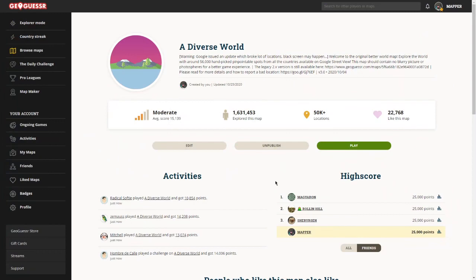Hi everyone, welcome to this new video of Juggacer. Today we are going to start a new series with a new game mode which is the no flag button. We play the game but we don't have access to the flag button which is on the bottom left corner of the screen usually.